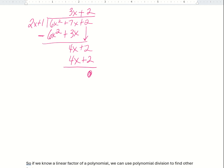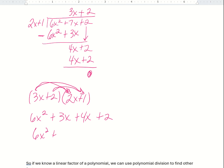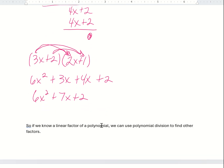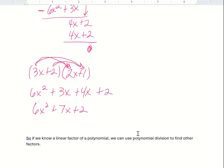Just to show you something quickly — if I take these two factors and FOIL them, I get 6x squared plus 3x plus 4x plus 2, which gives us 6x squared plus 7x plus 2. So these two are factors, and this is just another way of factoring a polynomial. If we know a linear factor like 2x plus 1 is a factor, we can use polynomial division to find the other factors.